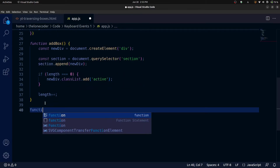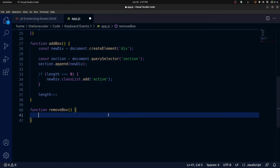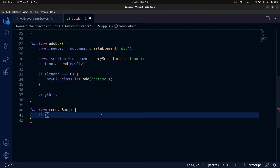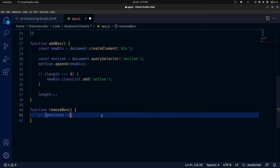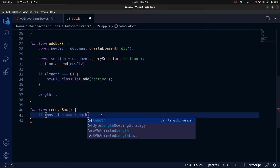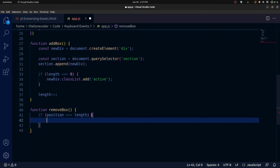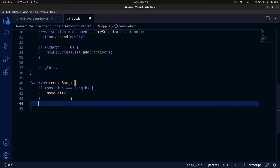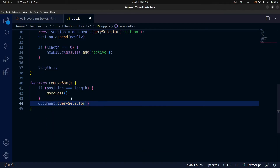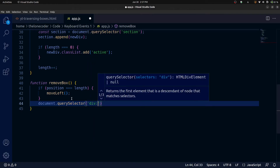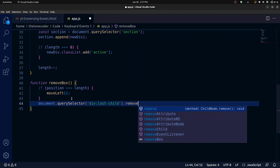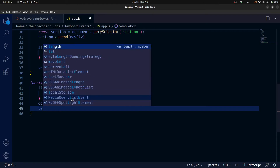Now let's move on to the removeBox function. It's going to remove the last box. The first thing we need to do is check if our current position is equal to the length — in other words, if our position is at the last box. If so, we first need to call moveLeft before we can remove anything, so we move out of the way. Then we simply remove that box using document.querySelector('div:last-child').remove(). Finally we decrement the length.